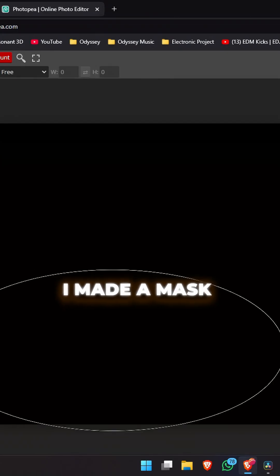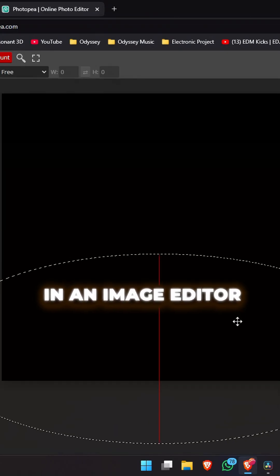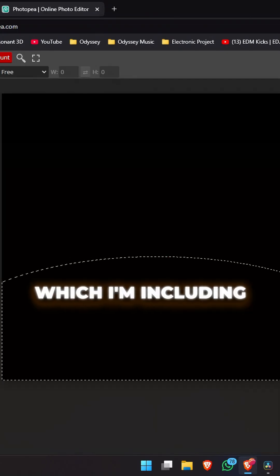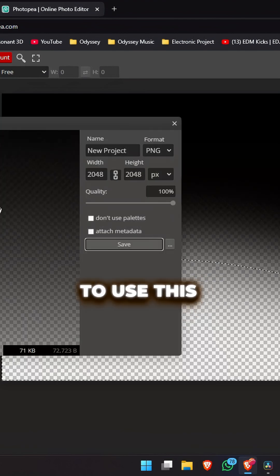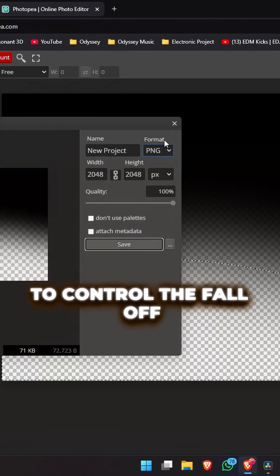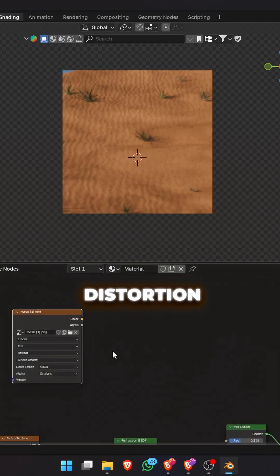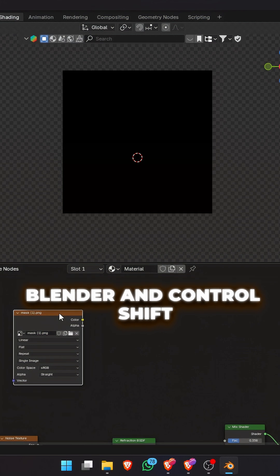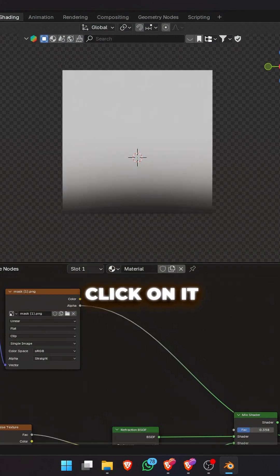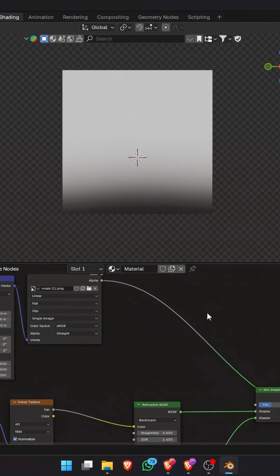I made a mask in an image editor which I'm including for download in the description below. We are going to use this to control the falloff of the heat distortion. Bring the image into Blender and ctrl shift click on it to preview it.